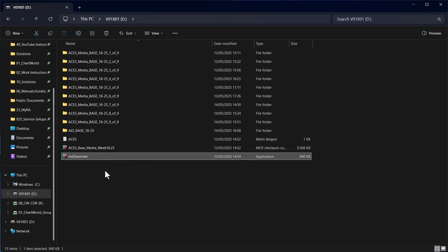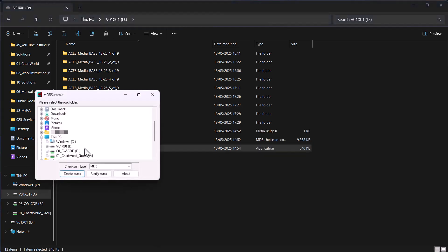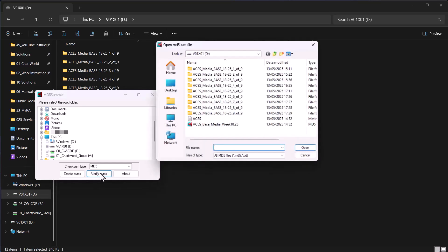Double-click MD5Summer.exe. In the MD5Summer window, select your USB drive and click Verify Sums. When the Open MD5Sum file window appears, select the MD5 file from the USB stick and click Open.